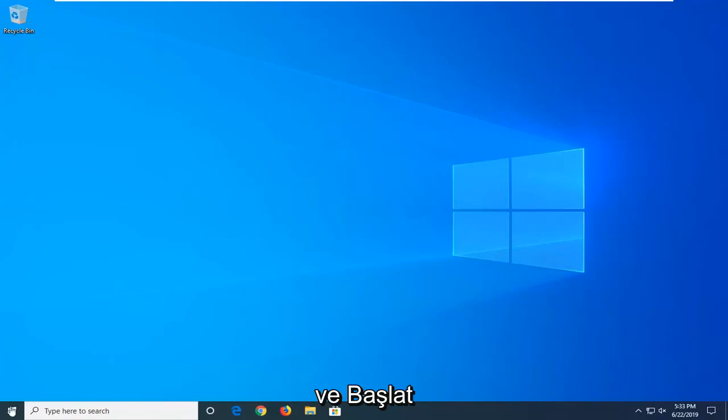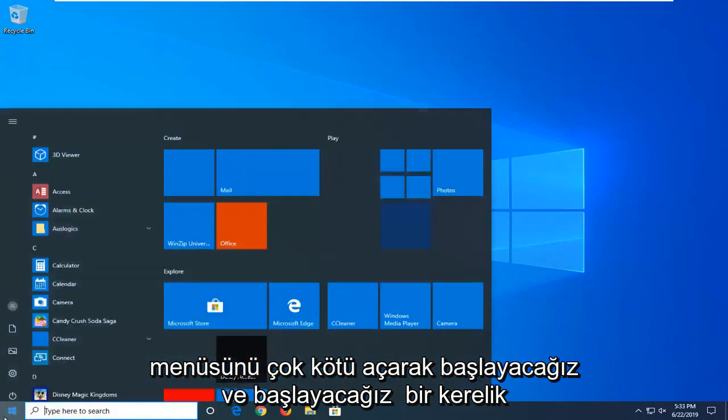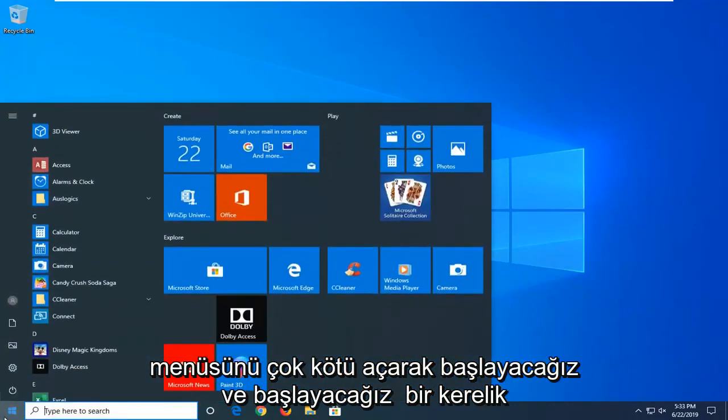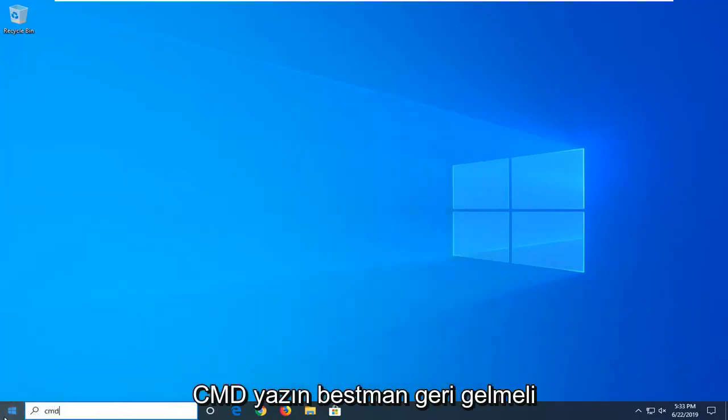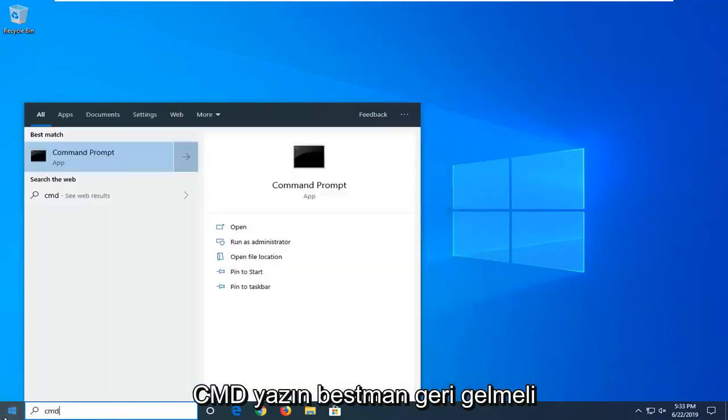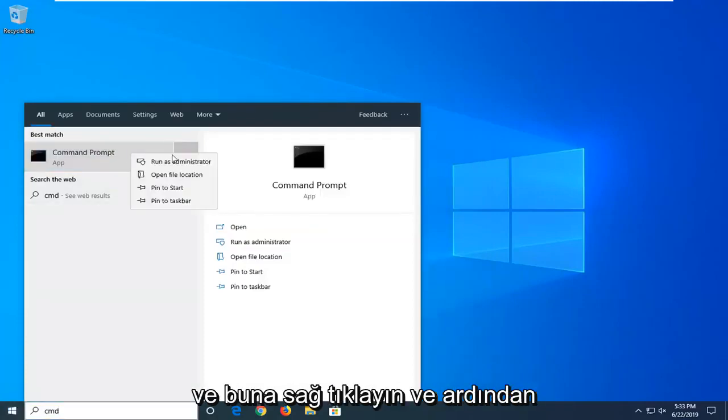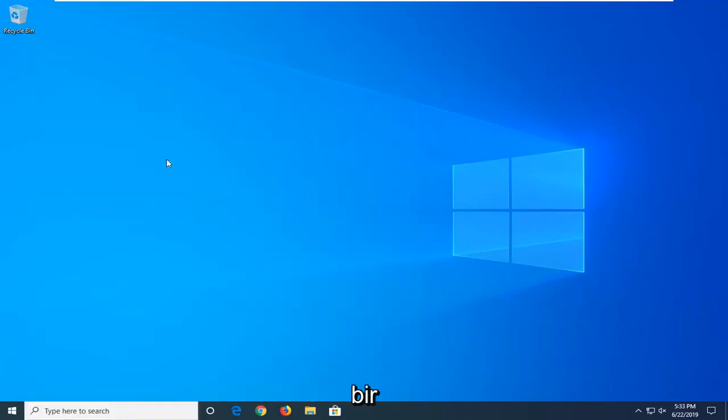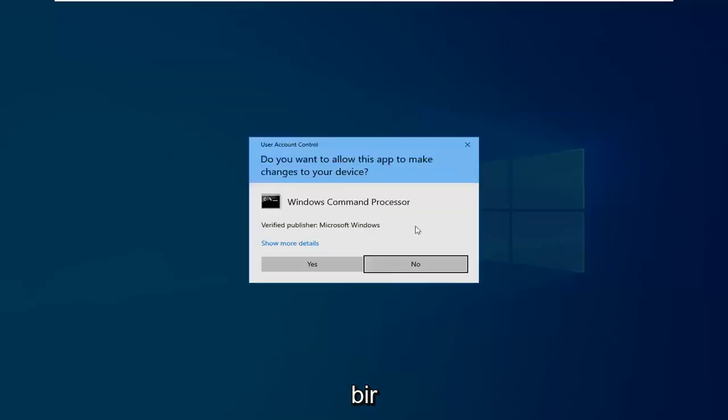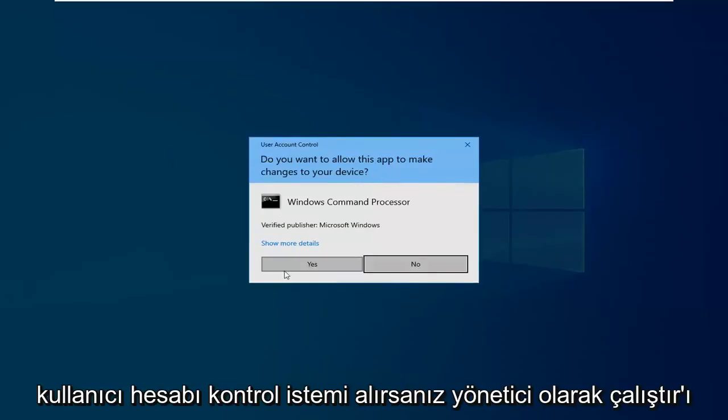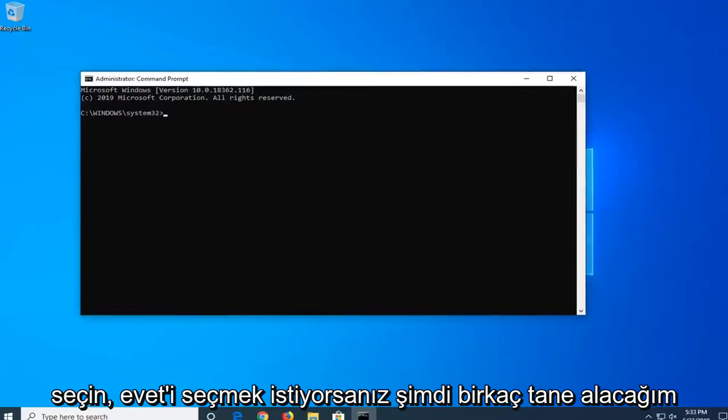We're going to start by opening up the start menu. Just click the start button one time, type in CMD, and the best match should come back with command prompt. You want to right click on that and then select run as administrator. If you receive a user account control prompt, you want to select yes.